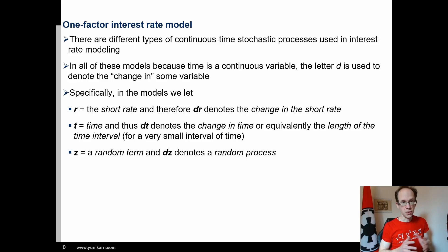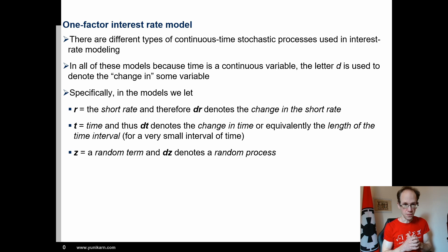This video explains the Vasicek 1977 model, which can be used to simulate interest rates. There are many applications in finance and risk management where simulated interest rates can be used.